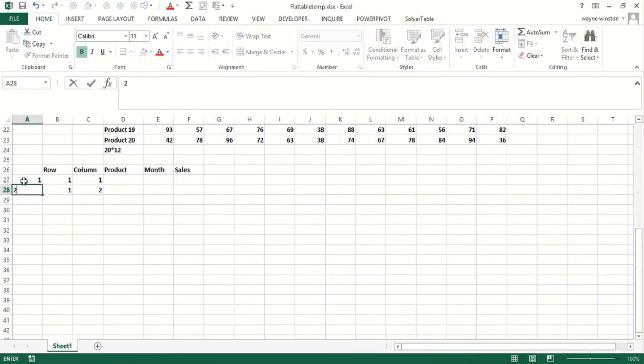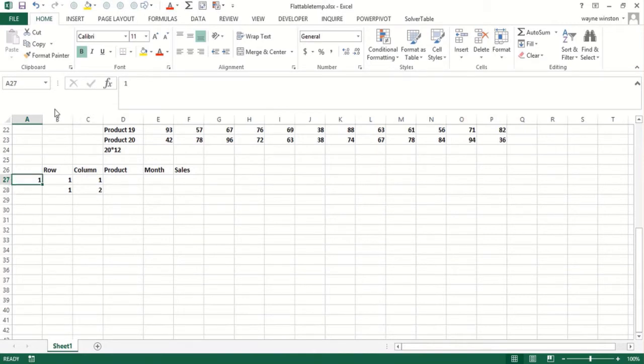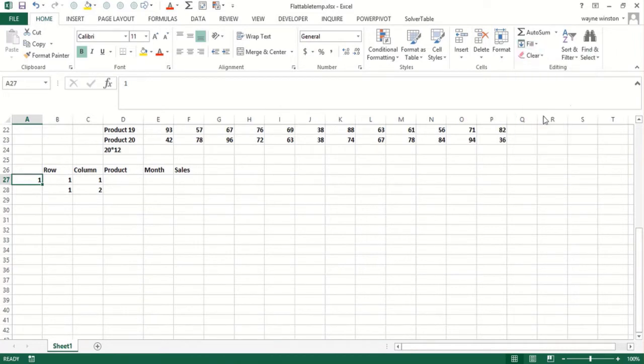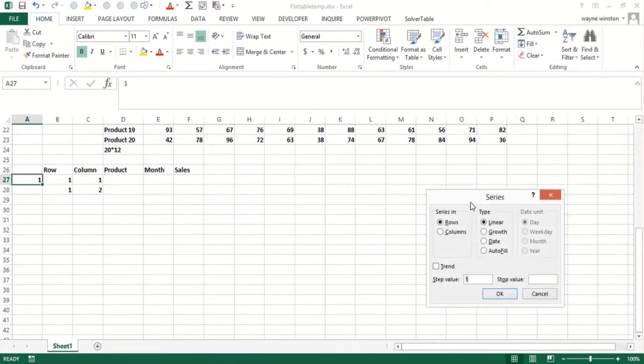Now a trick on that, I can go one, home, fill, series. And I can say in a column and go one through 240.